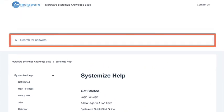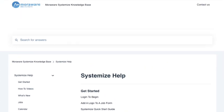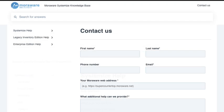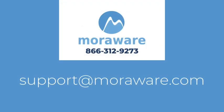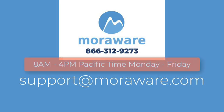Still can't find what you need or prefer to talk with us? Send a message directly from where you are or email support at moreware.com or give us a call at 866-312-9273. We're available 8 a.m. to 4 p.m. Pacific Time, Monday through Friday.